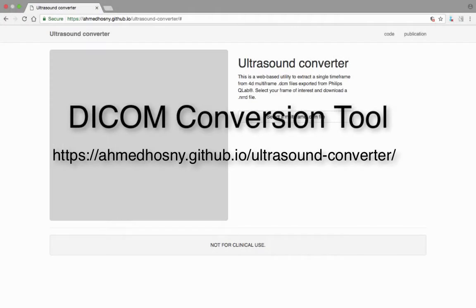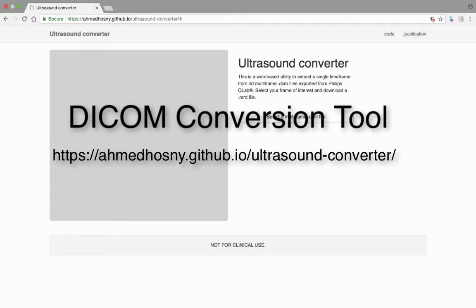The website that we have designed easily converts DICOM ECHO datasets into an NRRD file type that can be used to create an STL file for 3D printing. The link to this website can be found in the Supplemental Materials section of our manuscript.